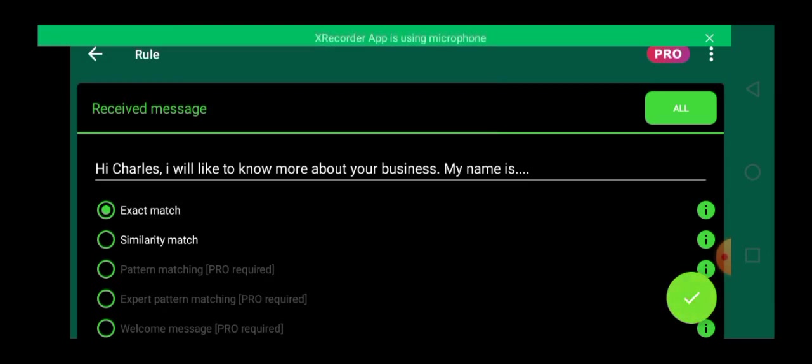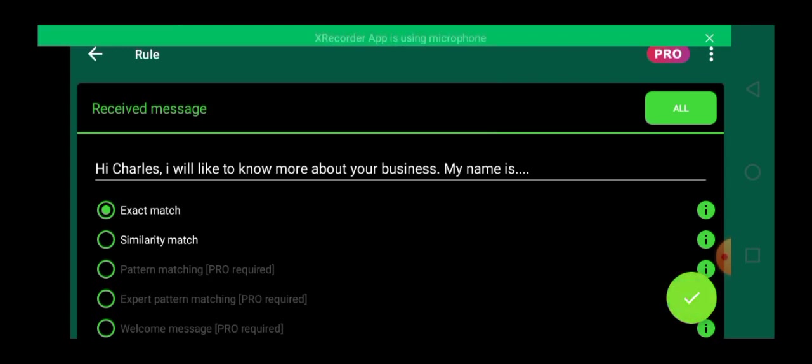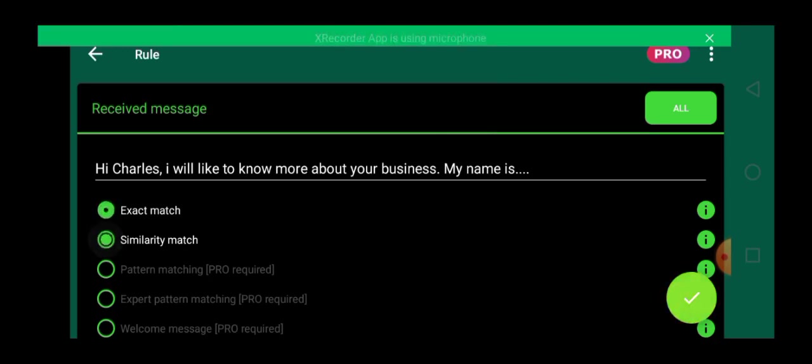So I always advise you set it to similarity match because if you choose exact match, it means your autoresponder will not pick up if people add any other words to this text. For example, if the person should add name to this text or this message, your autoresponder will not recognize such message. So it is important you set it to similarity match. So let's set similarity match.